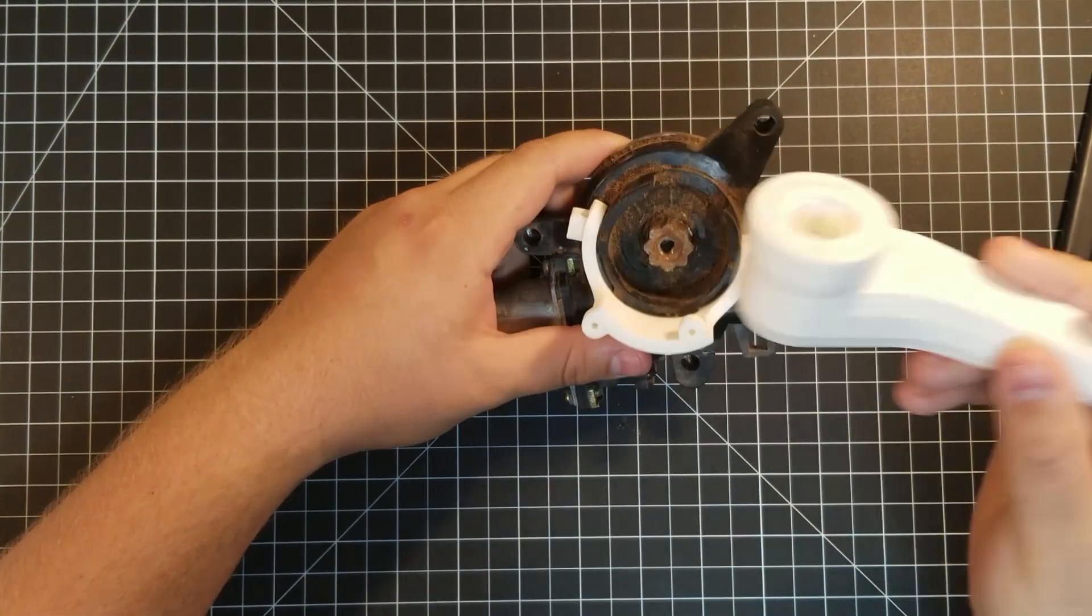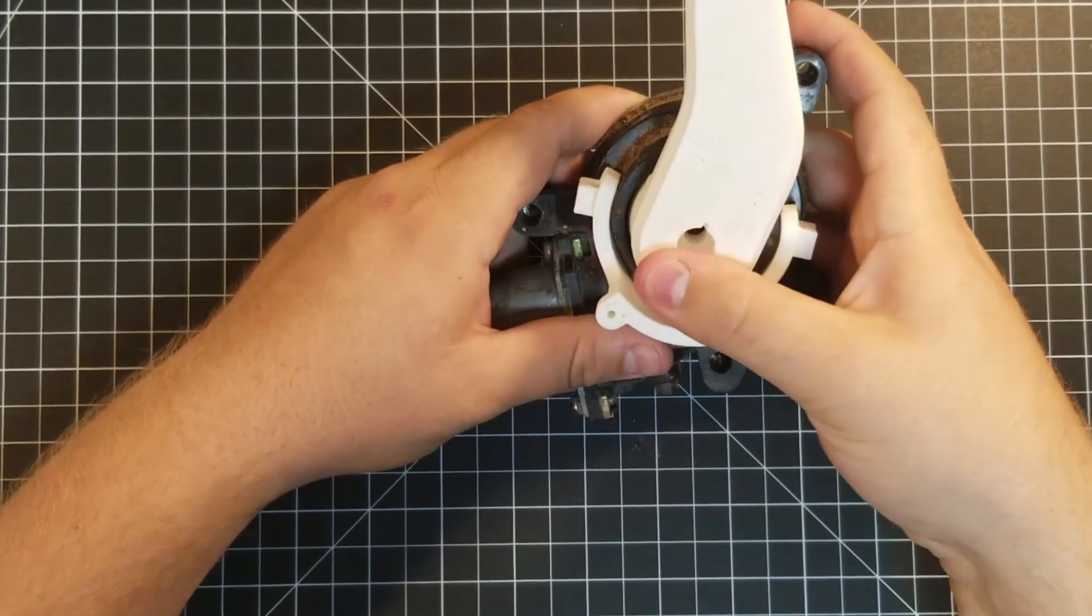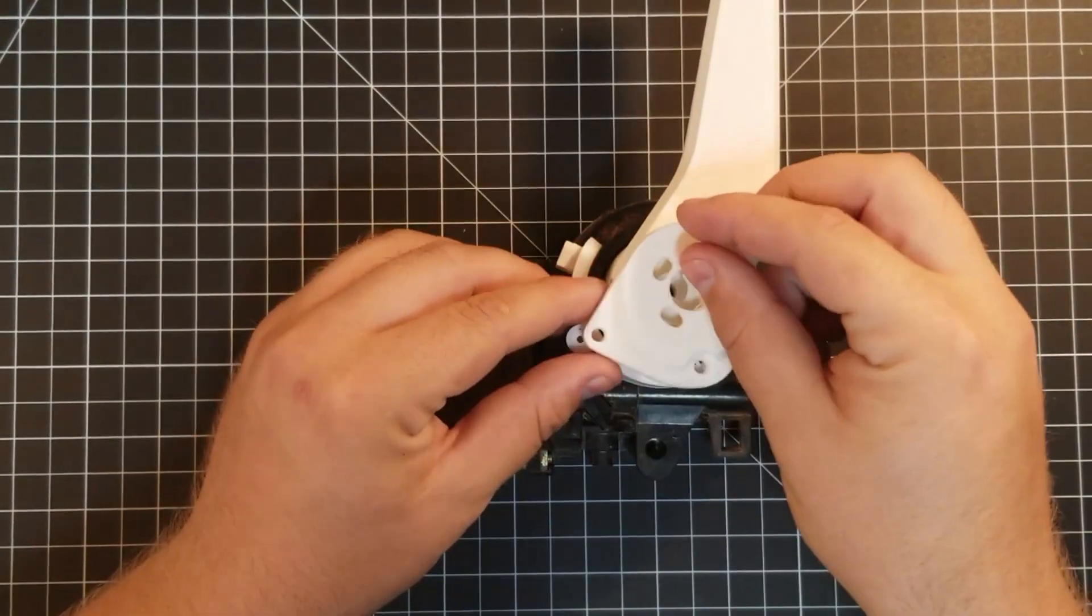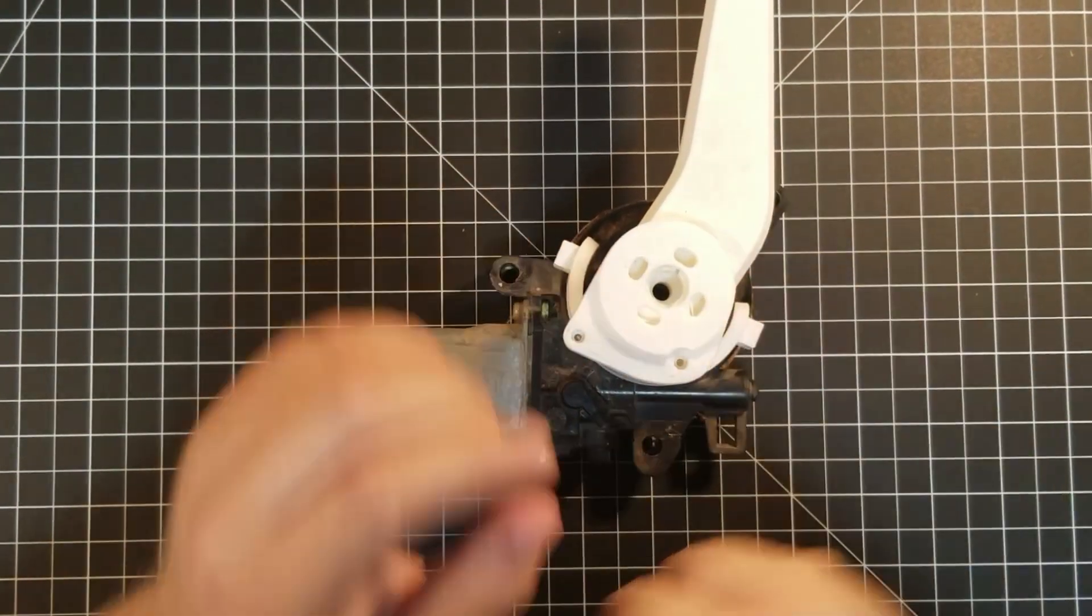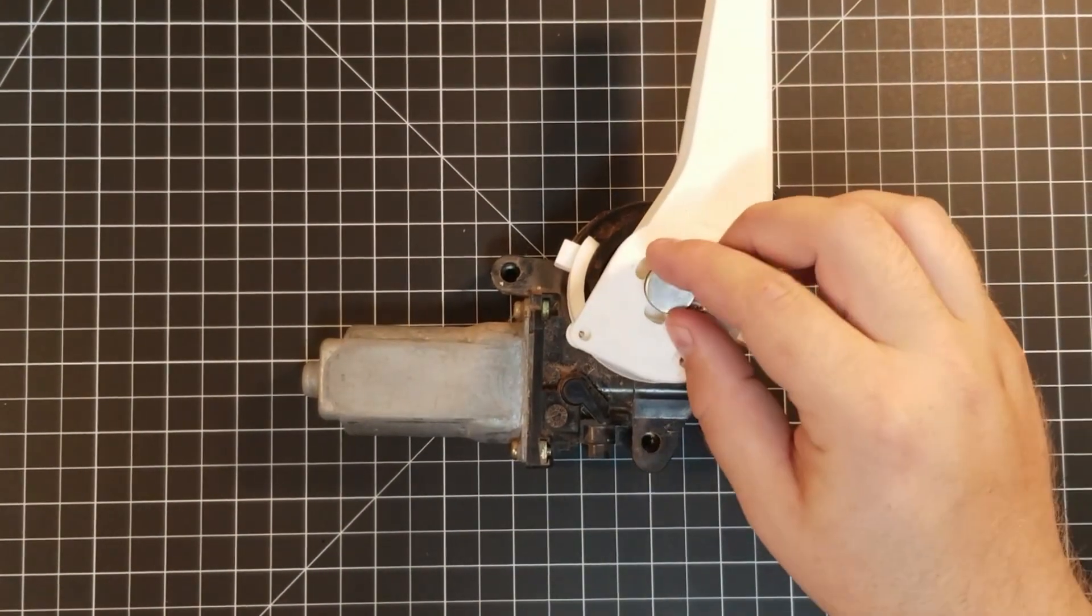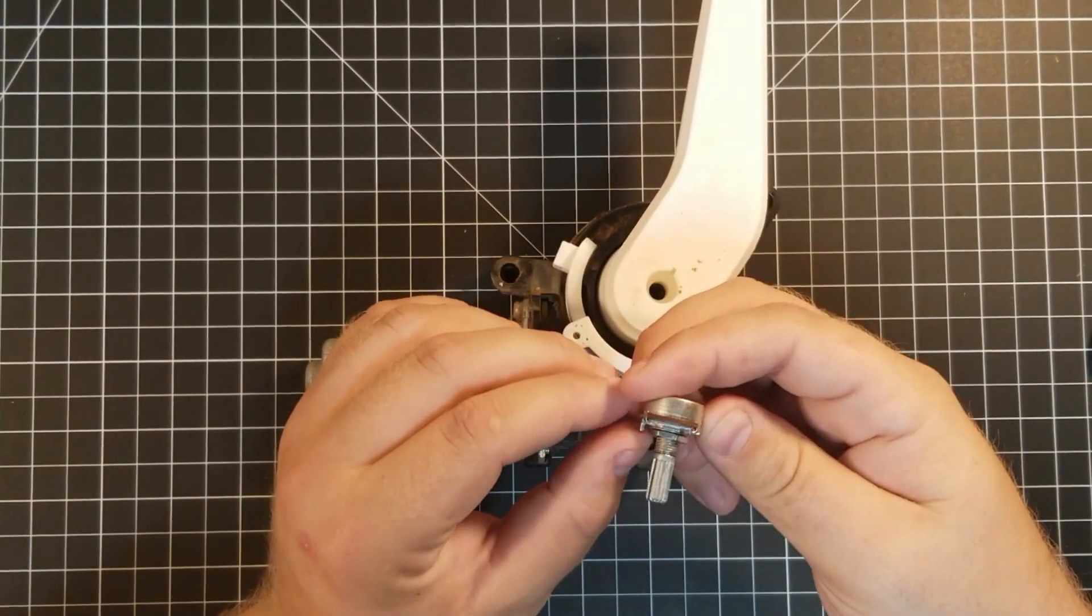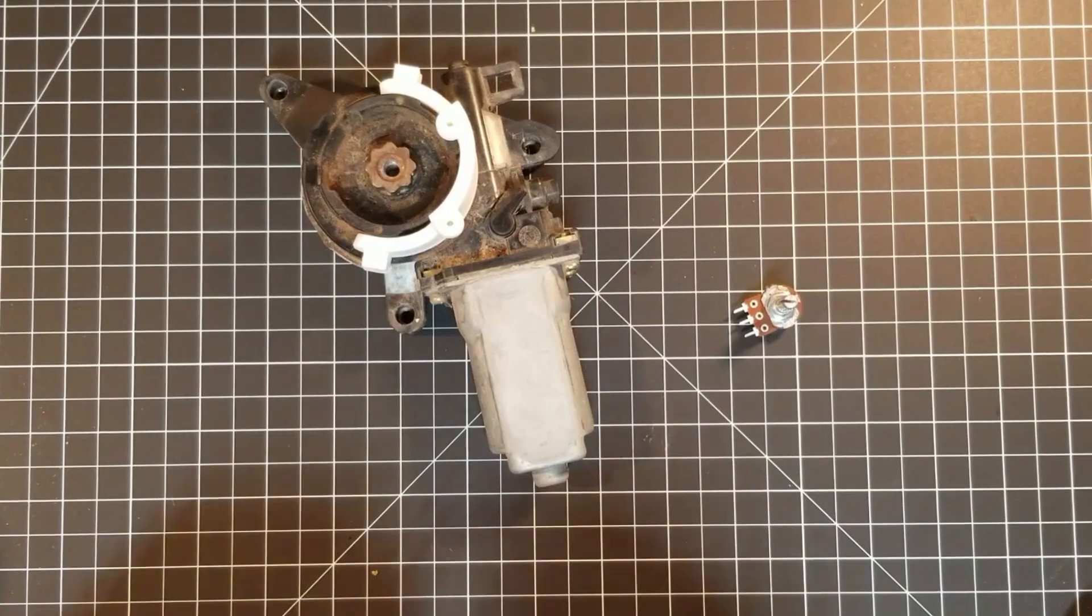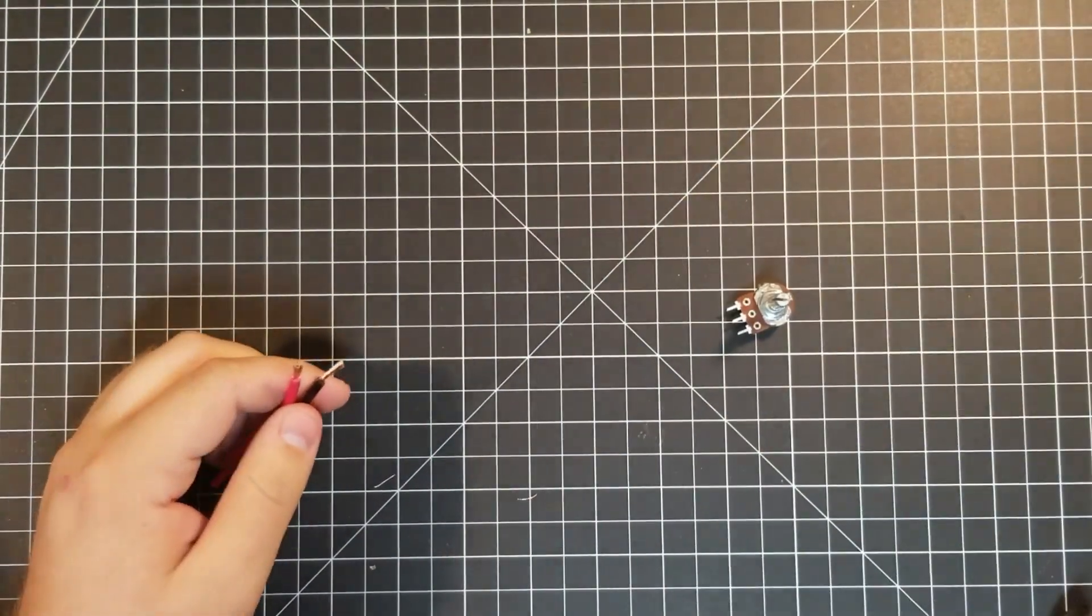This C-shaped bracket clips into existing slots on the motor and will give us a sturdy place to mount the plate that will hold the potentiometer later. The actuating arm has the geometry of the window motor gear on the underside and space for the plug that will interface with the potentiometer on the top.